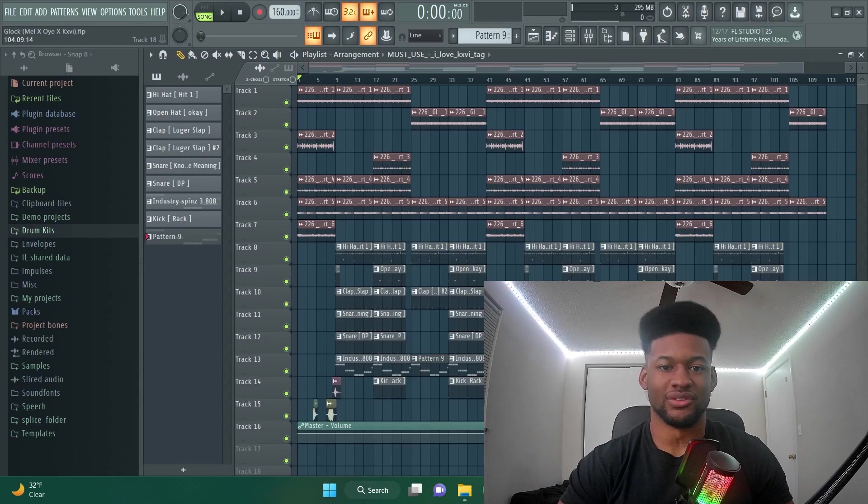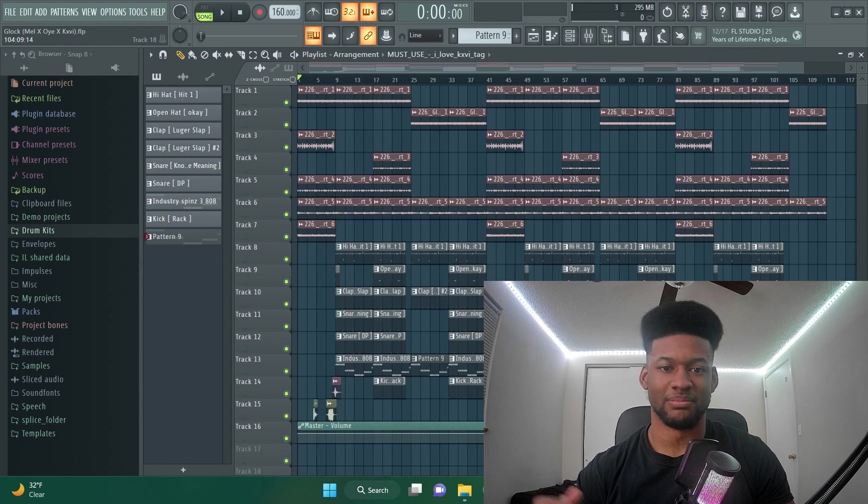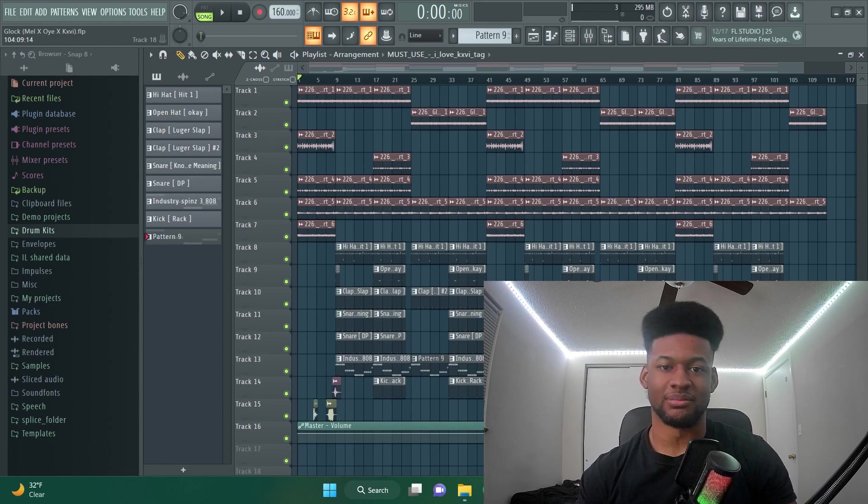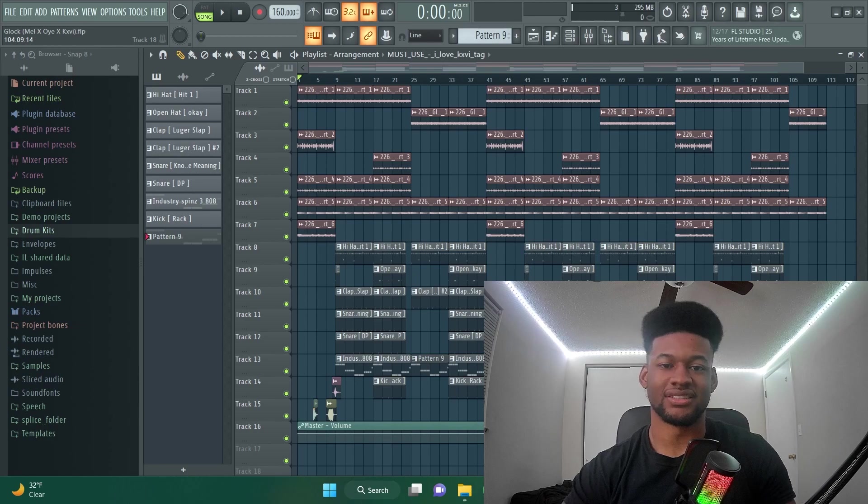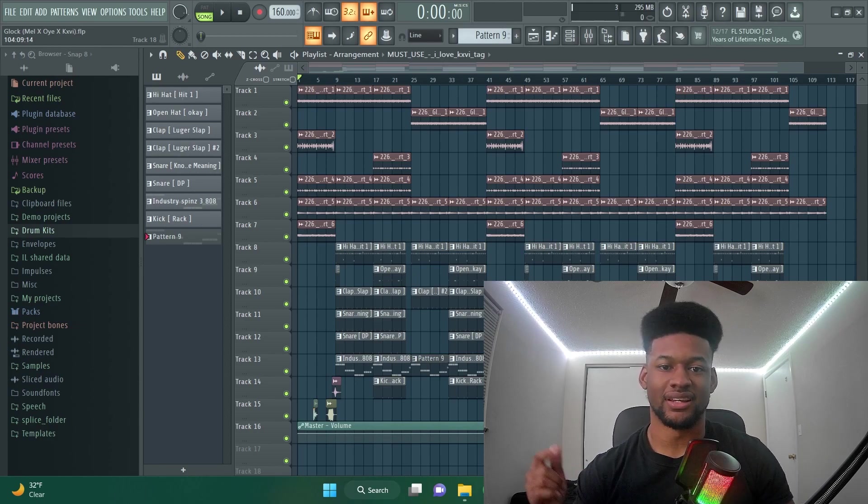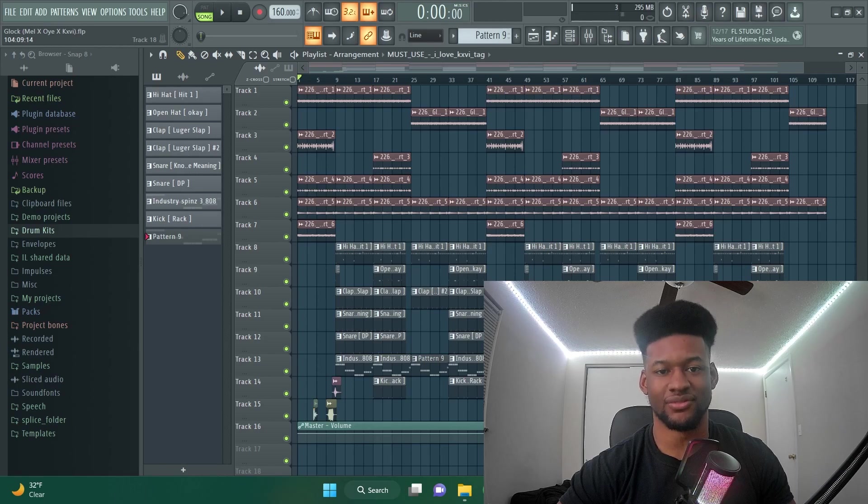Yo, what's going on YouTube? Today I'm going to show you five reasons why industry producers' beats sound better than your beats. Hopefully after you're done watching this one, this will take your production to the next level. Make sure you leave a like, comment, and subscribe to the channel. Let's get right into the video.